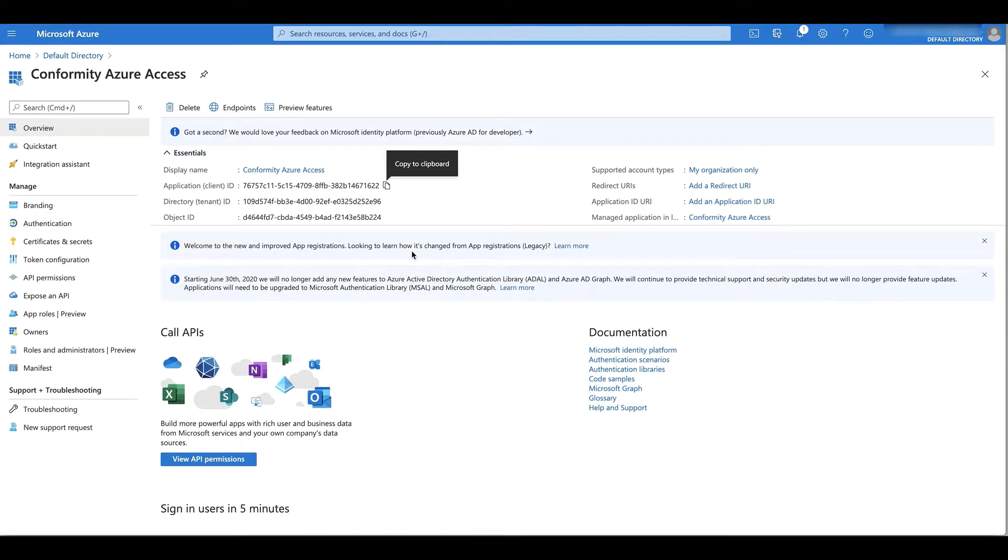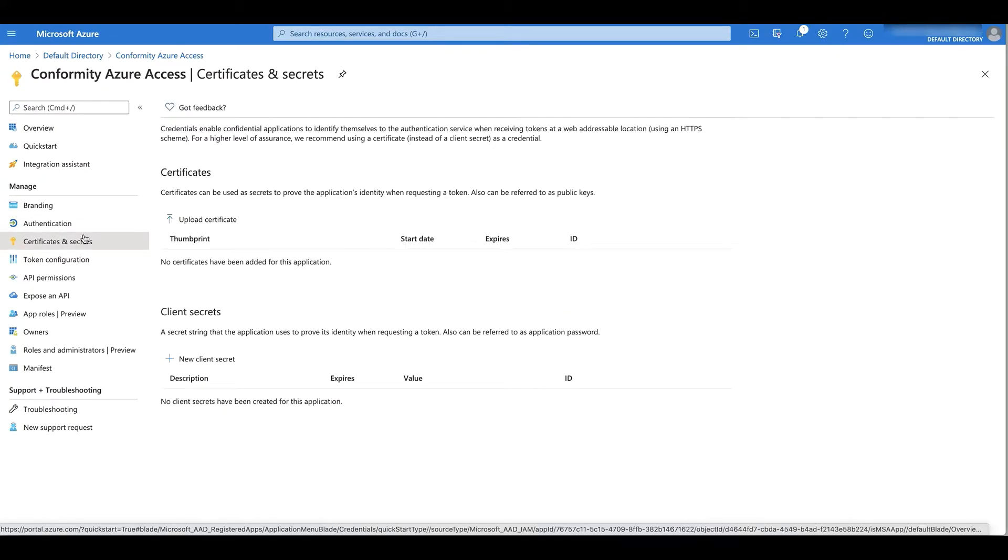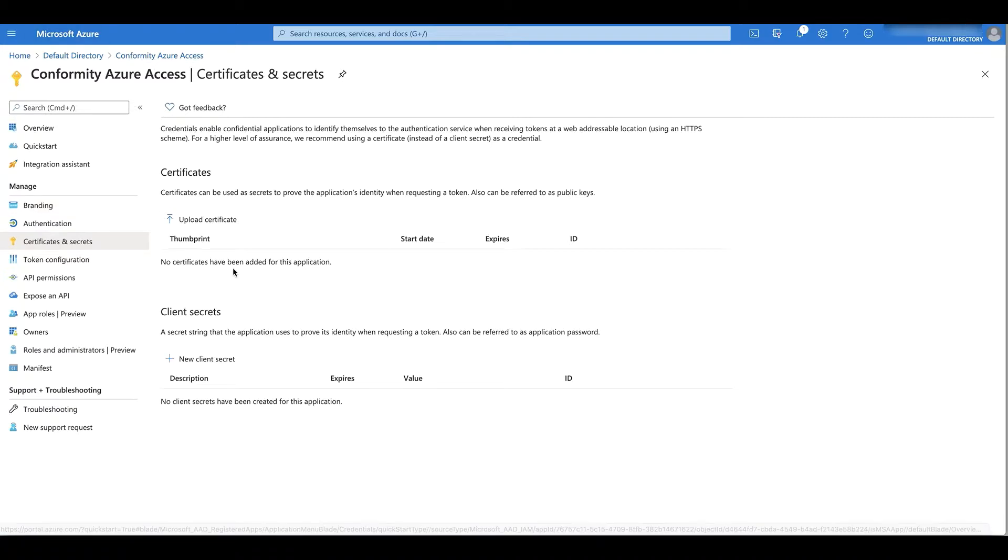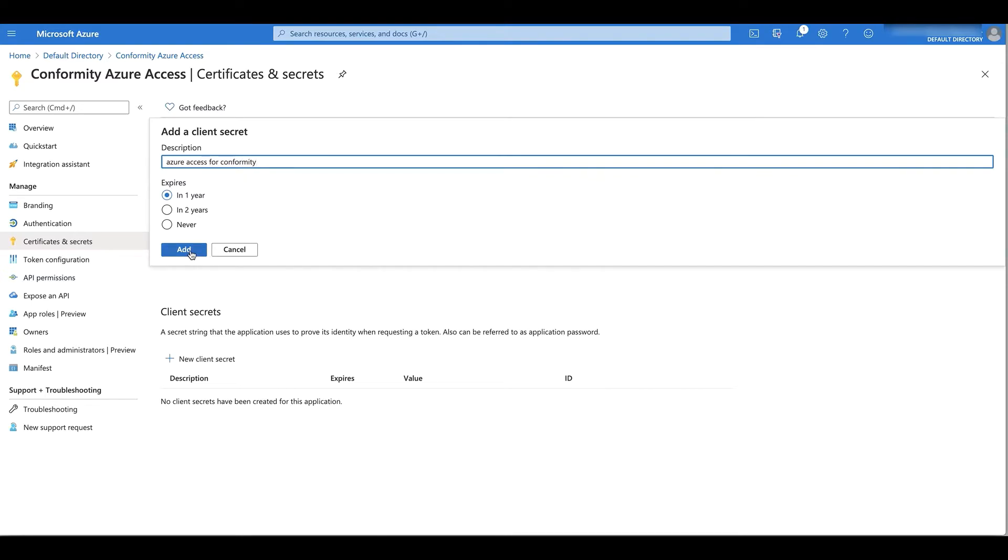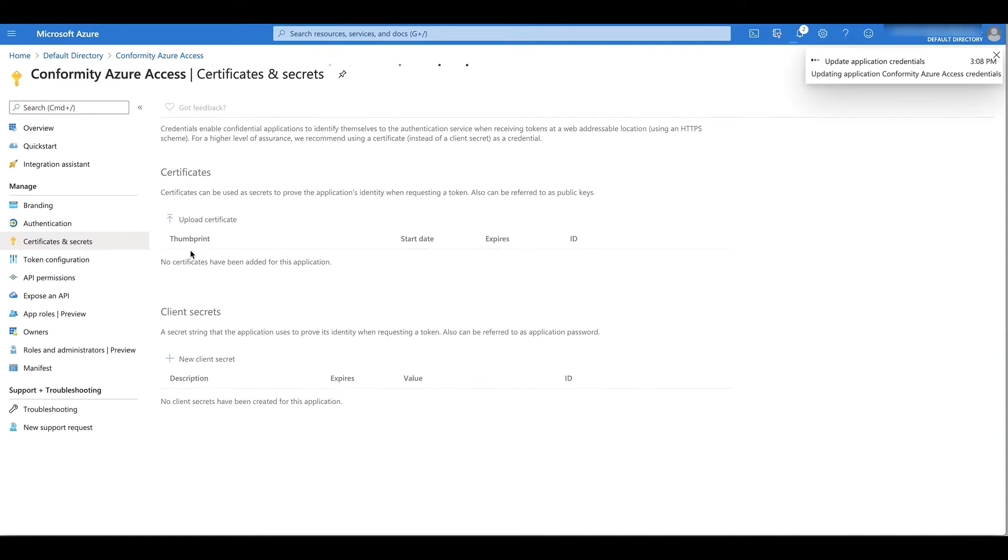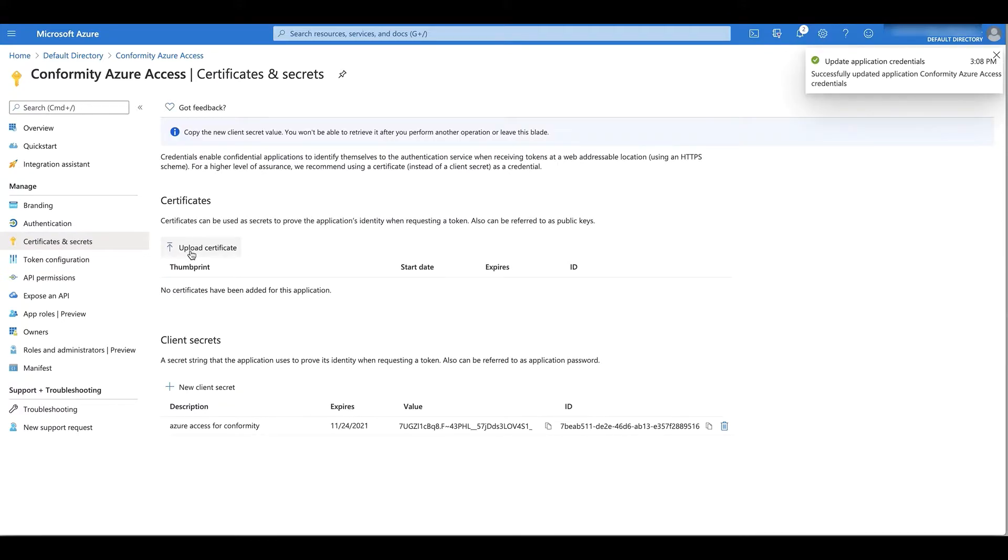Back into Azure from Active Directory, I'm going to need to go into certificates and secrets and click new client secrets where I can give a description which is necessary, and click Add.